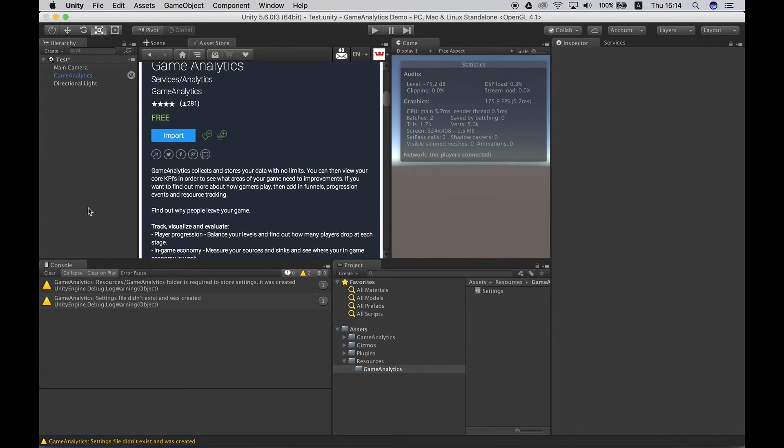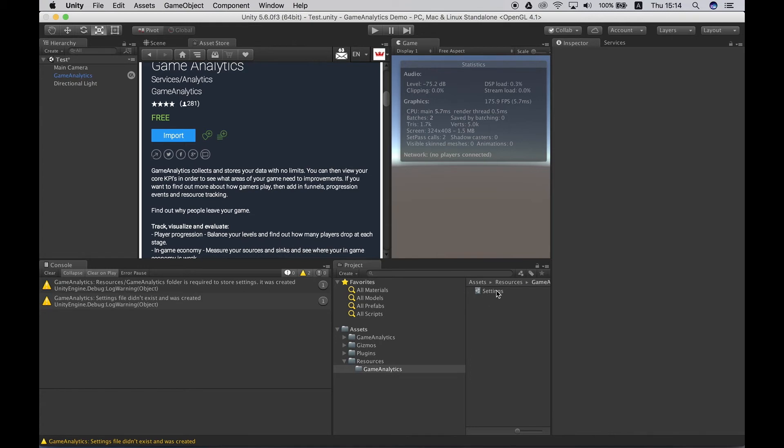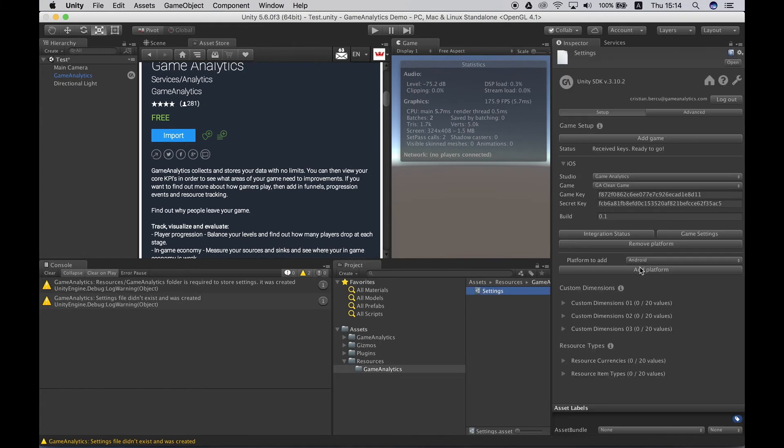If you are planning to target other platforms such as Android, PC, Mac and so on then you should create separate games in the tool for each platform. Different platforms tend to showcase different user behavior and it will prove to be very useful to have the analytics divided for them. The SDK supports all platforms listed by the settings object here.